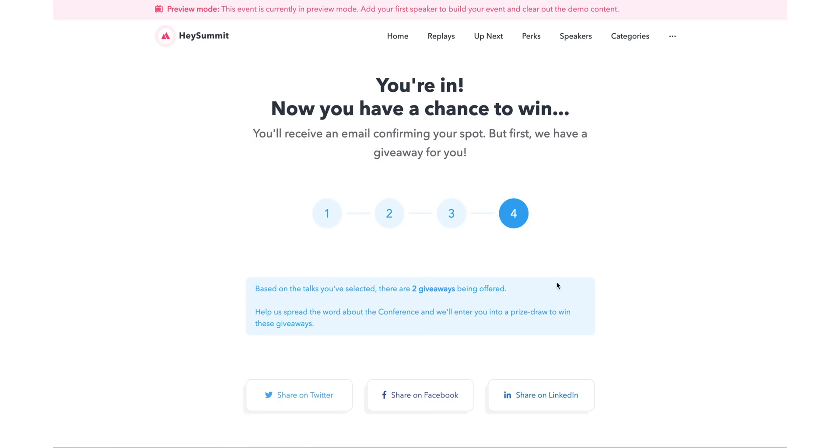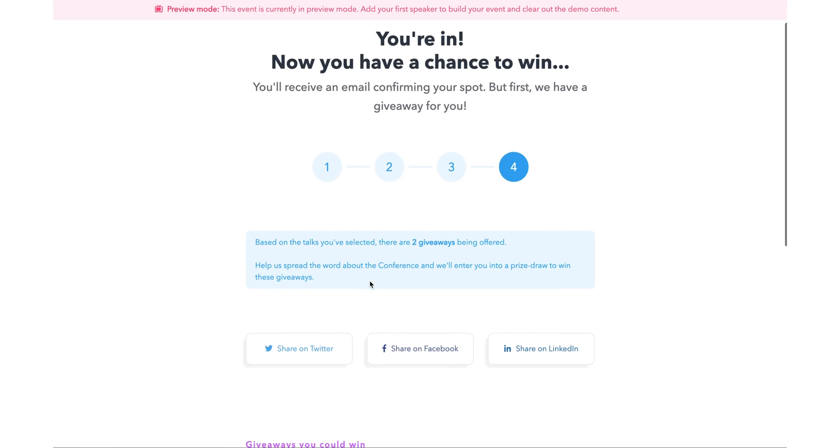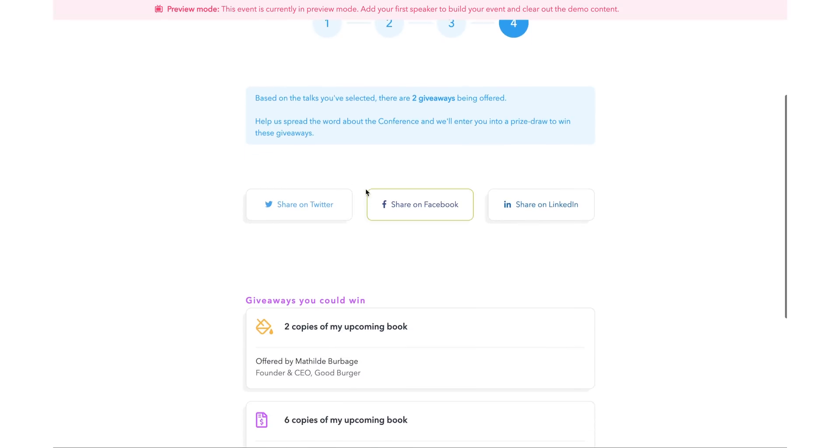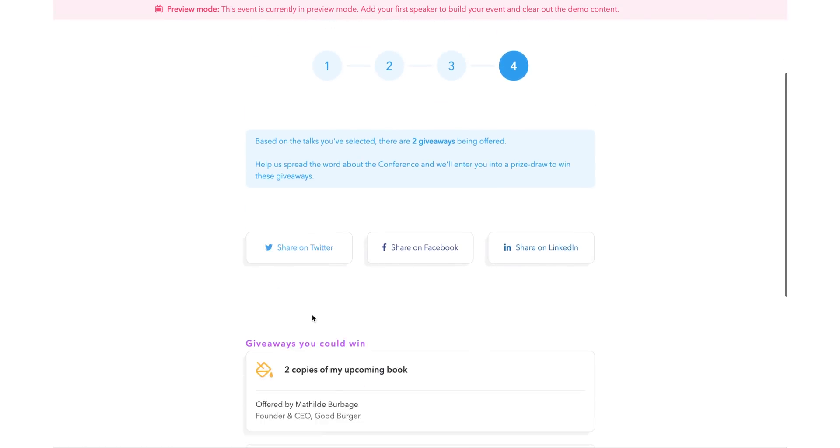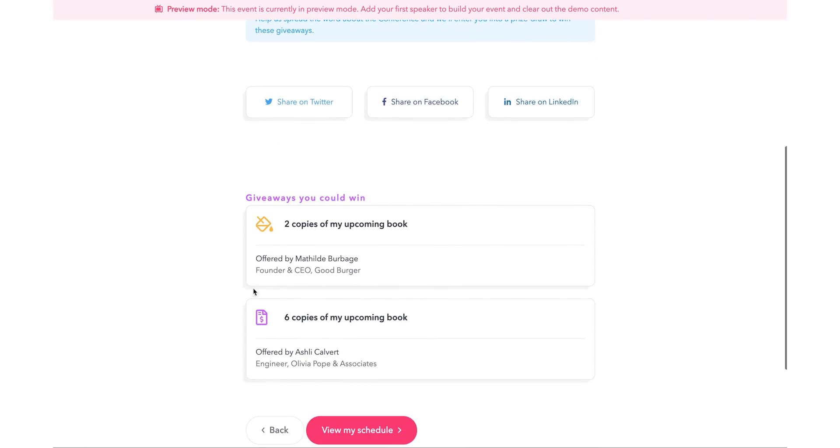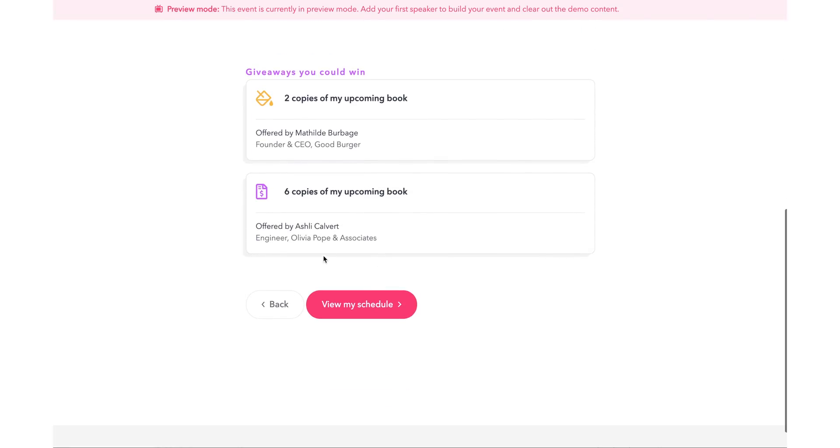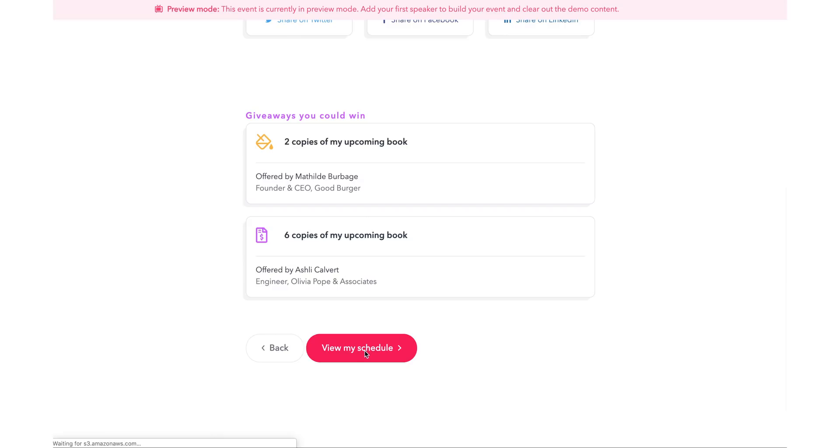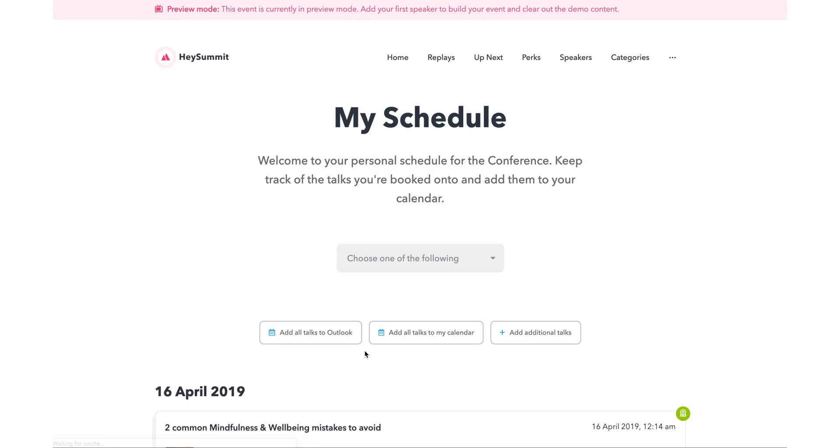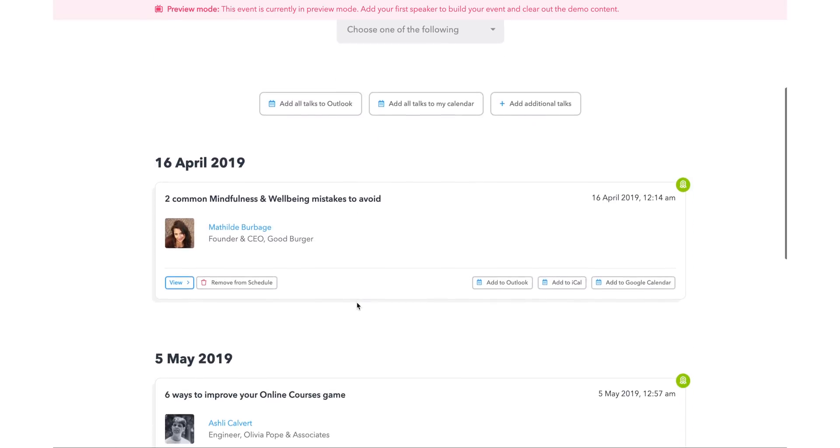Then on the last page, attendees are encouraged to share on social media and enter any giveaways that you may be running concurrently with the summit. The attendee will then get access to their summit schedule and can add these talks to their calendar. So, if you are ready to launch your next summit, then you'll definitely want to check out Hey Summit.